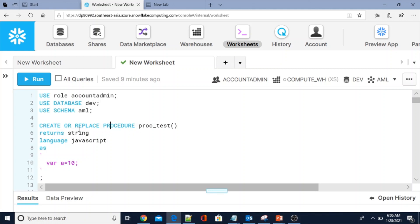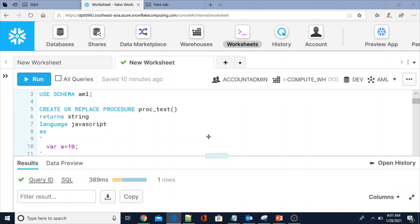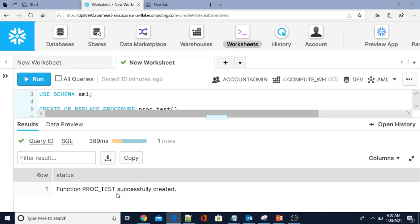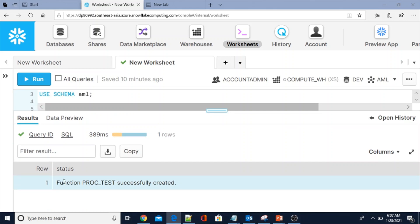This is the syntax — CREATE OR REPLACE PROCEDURE procedure_name. Please note that in Snowflake, even if you don't have any arguments, you have to include the brackets. It RETURNS STRING, LANGUAGE JAVASCRIPT. As I said, we can use single quotes while creating the procedure. The function proc_test was successfully created. Please note that in Snowflake when you create a procedure or function, the compilation status will always display 'function' even if it is a procedure.